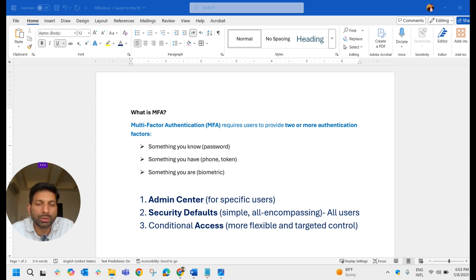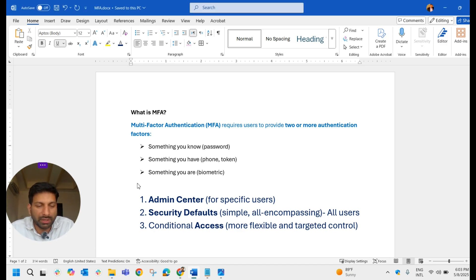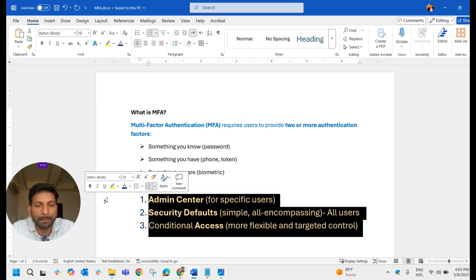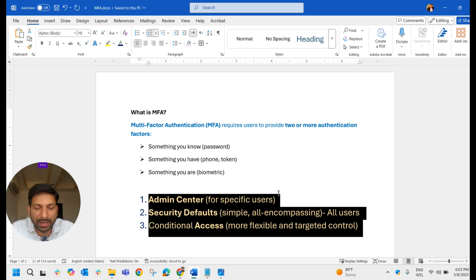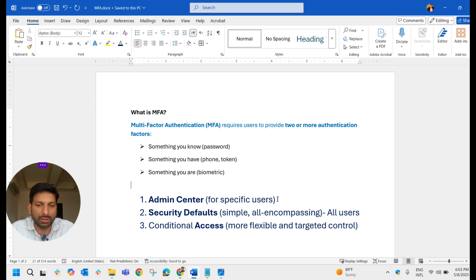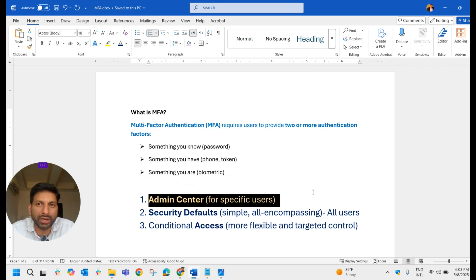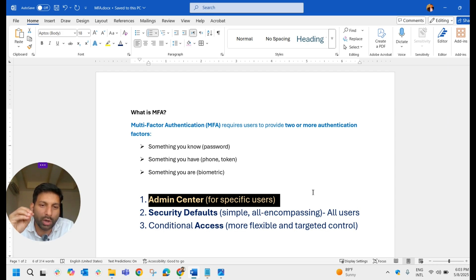In MFA it will ask you to provide one or more of these factors. In the Microsoft 365 environment we can enable MFA mainly in three different ways. The first one is through the Admin Center — this is for specific users in your organization where not all users require MFA, only very few.